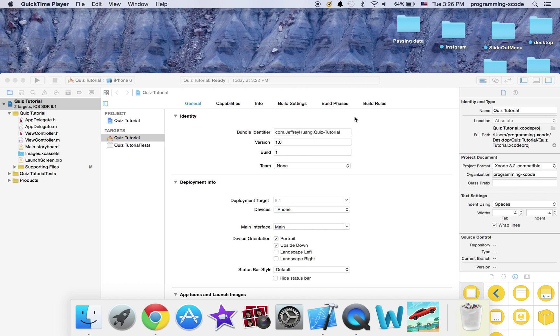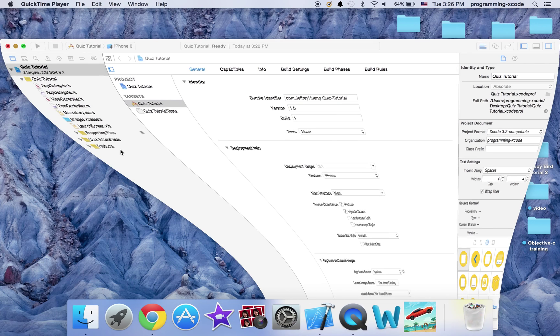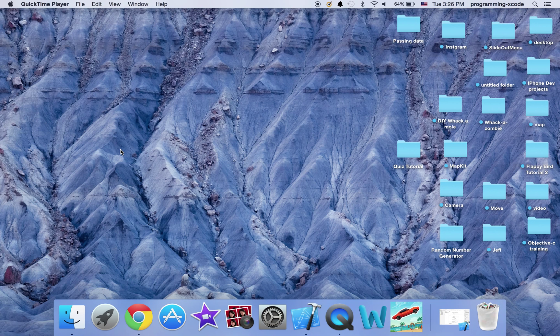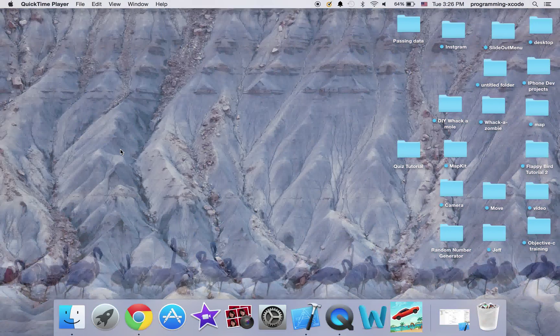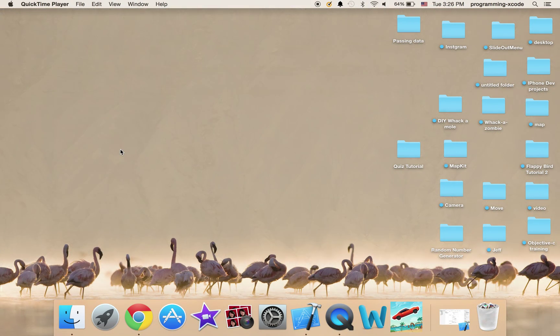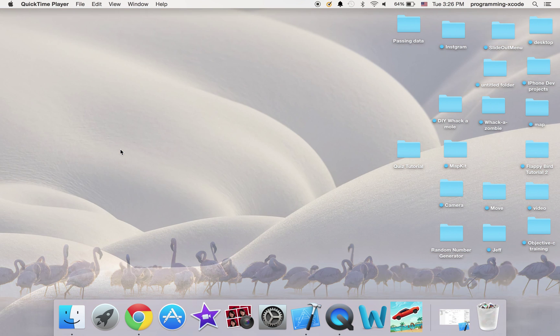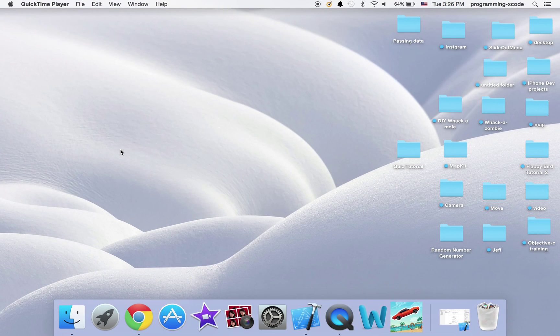Hi everyone and welcome to another Xcode tutorial. In this tutorial you will learn how to make a quiz, and this is the first part of a three-part series.